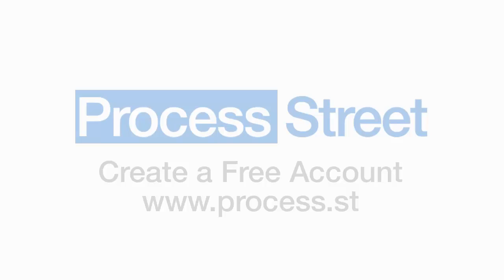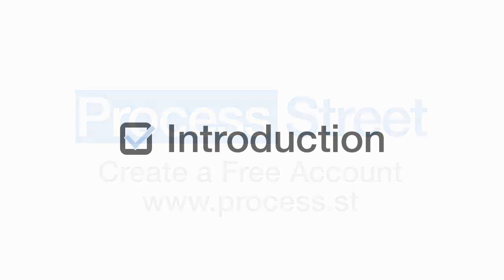Vinay here from Process Street and in this video I'm going to give you a quick demo and walkthrough on how to use Process Street.